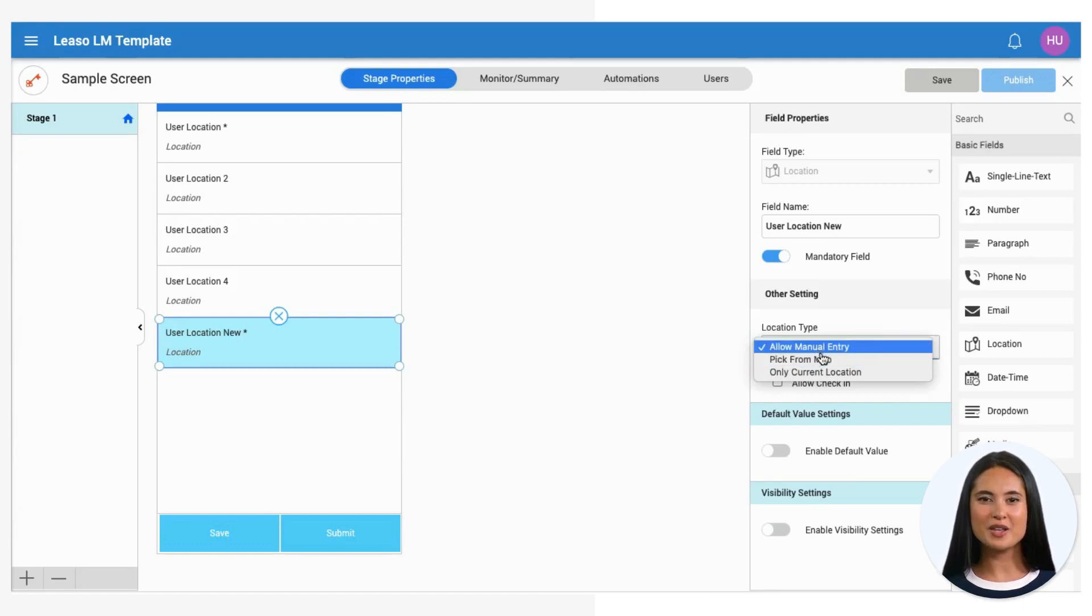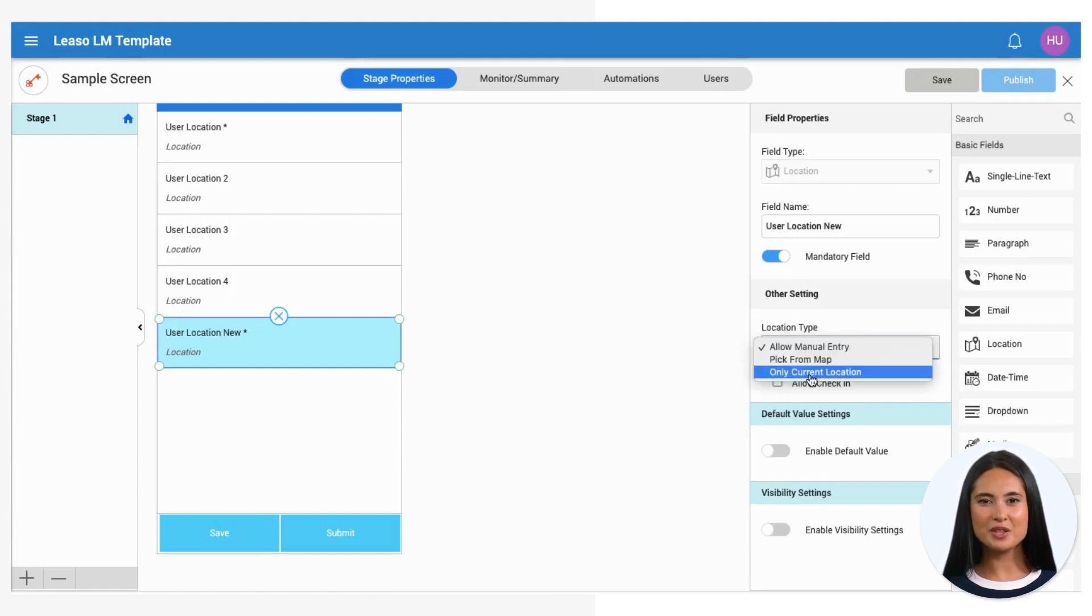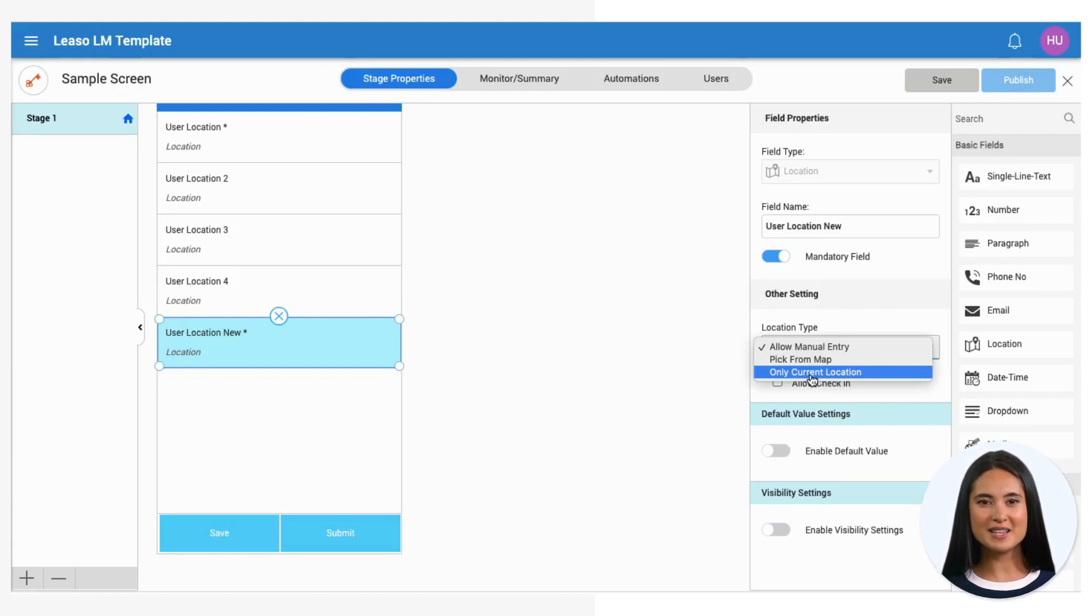Pick from Map allows users to select the location from a map interface. User's current location is automatically detected via GPS. Note that the GPS needs to be active to utilize this feature.